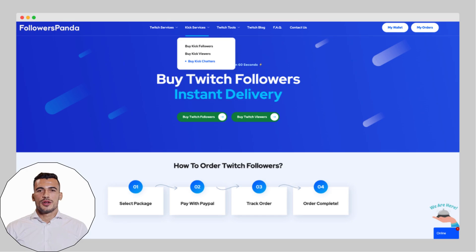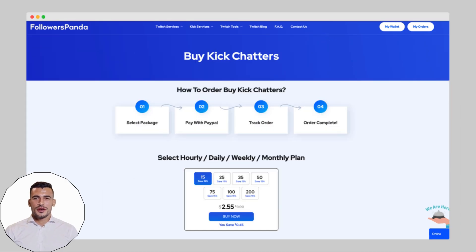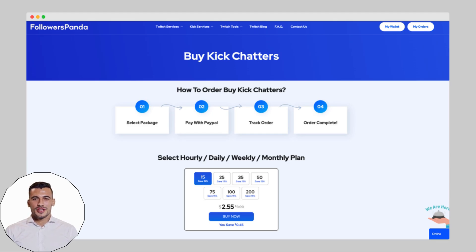First, go to the menu and click on Buy Kik Chatters. You'll see several packages available. For this demo, I'm going to pick the 15 Chatters package.